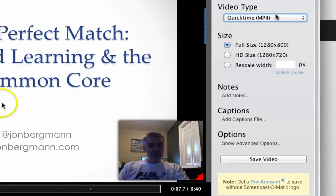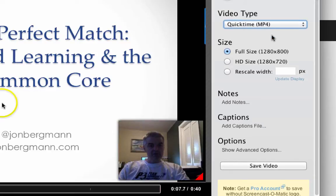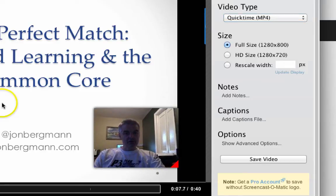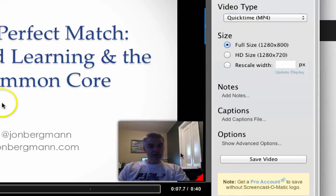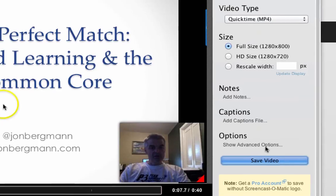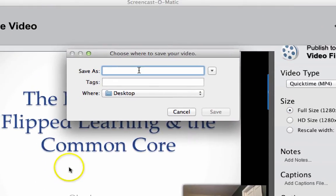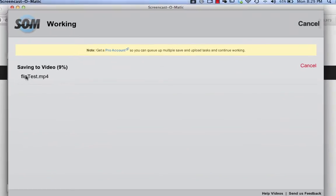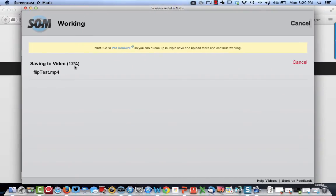I'm going to save it to my computer. They've got a number of options, but I'm just going to keep the defaults. I'm going to click save video. One other thing to note is I can move the webcam overlay around. I click save video, it's going to ask me for a name. I'm going to call this 'flip test' or something like that, put it on my desktop, and click save. As the video is saving, it's giving me a progress percentage. It will eventually get done and the video will be on my hard drive.